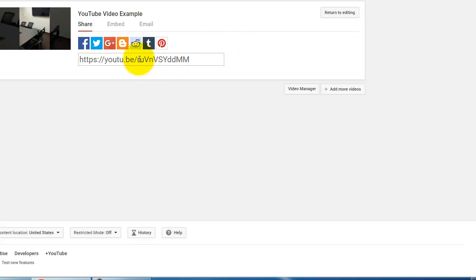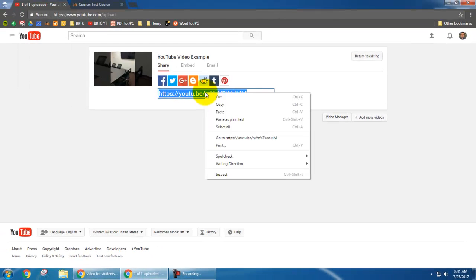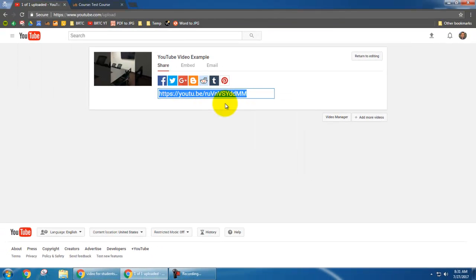Now YouTube gives me a shareable link. So I'm going to right click that and copy that link.